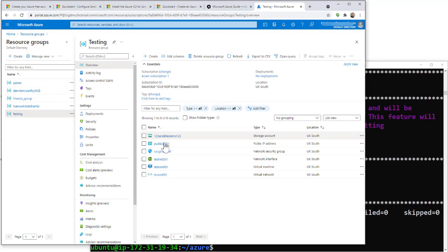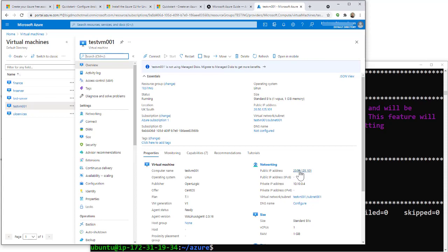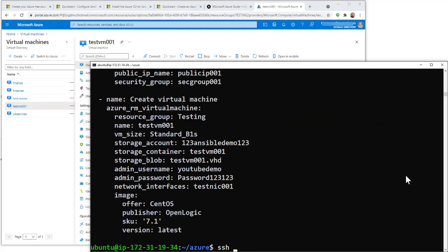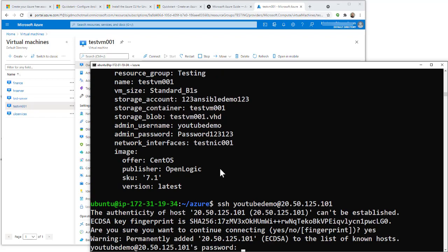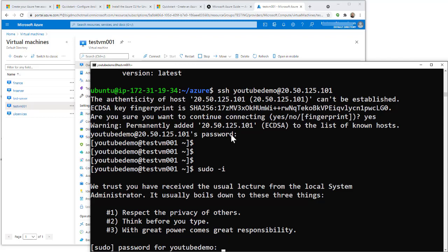Go to Home, then Virtual Machines, and you can see the VM. Click on it and you get a public IP address. Copy that IP and we're going to SSH onto it. Looking at the Azure YAML file, at the bottom is the admin username and admin password. SSH to the IP address using the username and password you set. We are now logged in — become root using the password again, and we're in with full root credentials and full control of the server.